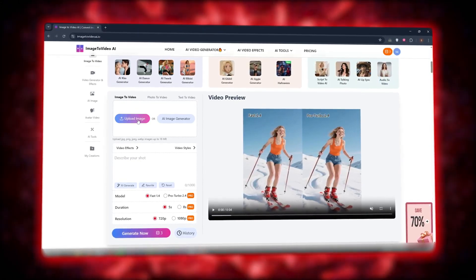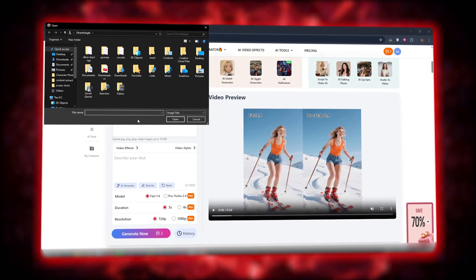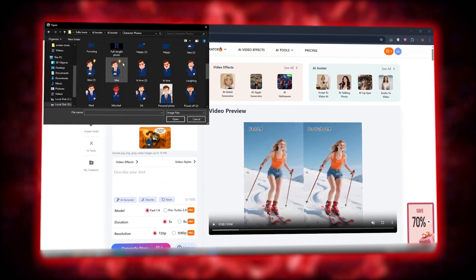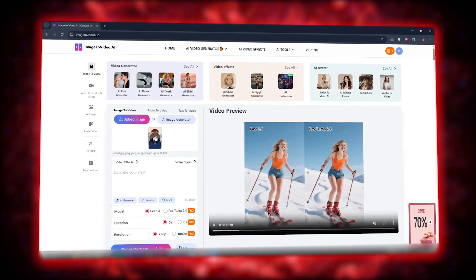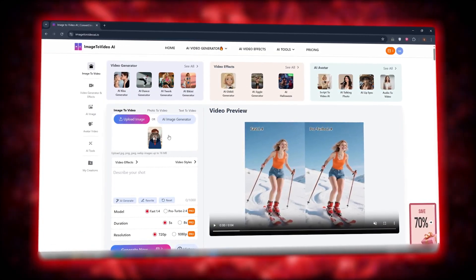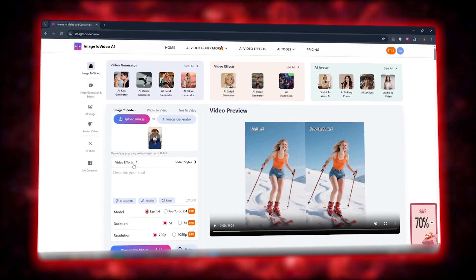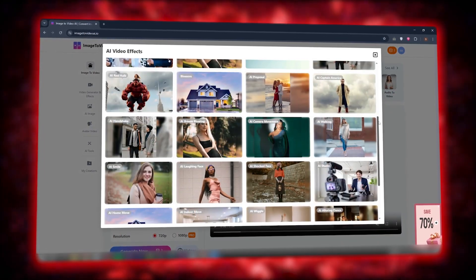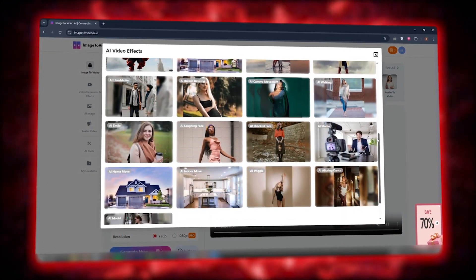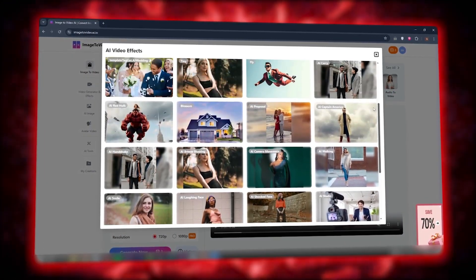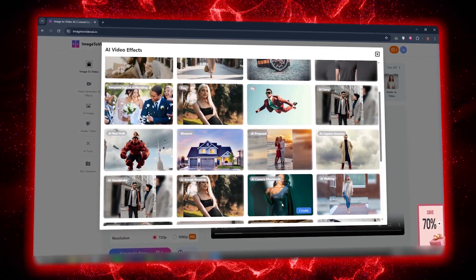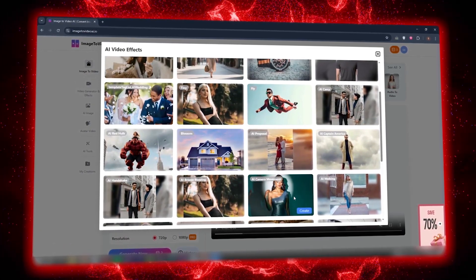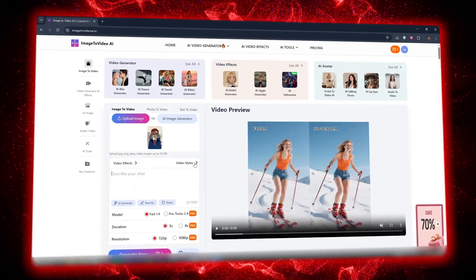The first step: upload your photo. Choose any image you like. For testing, I uploaded a simple portrait. After uploading, you'll see several options. Video effects — here you can add motion effects like a soft camera move, lighting changes, or even artificial depth.